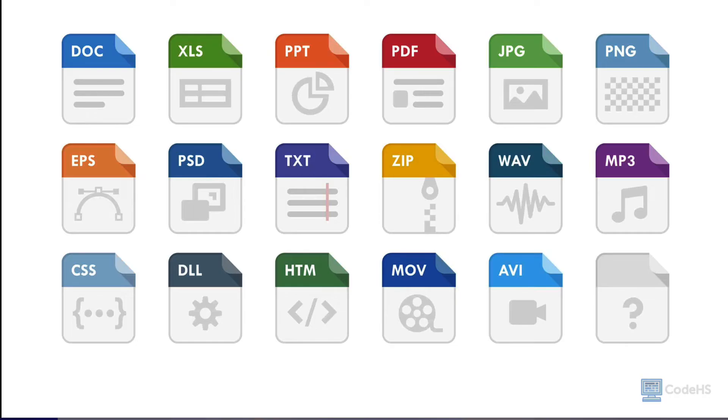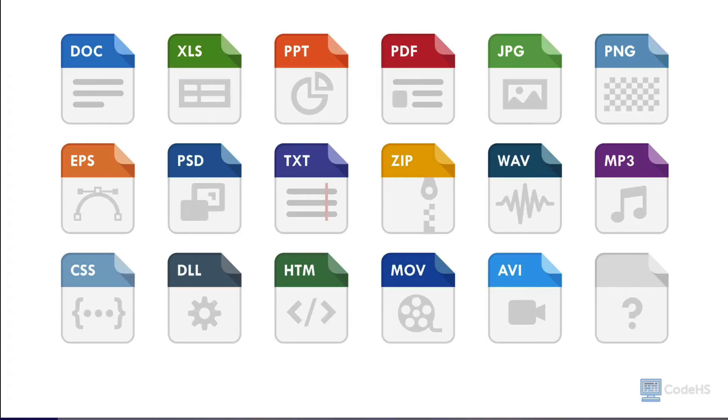Files come in different formats that hold different kinds of information. For example, a plain text file, TXT, is used for basic written text. MP3 files store music or other audio recordings. MOV files are used for videos.